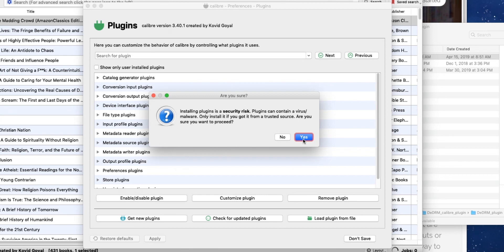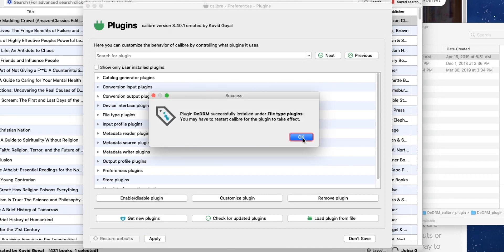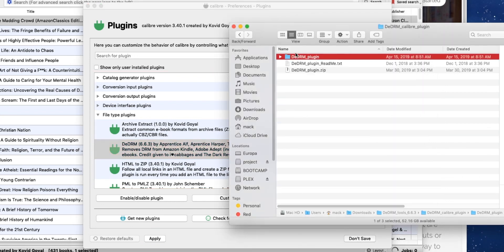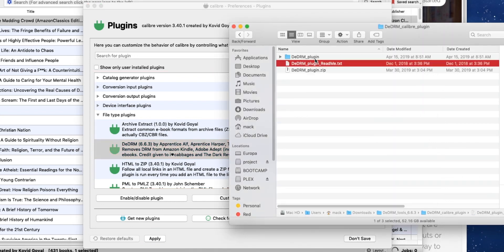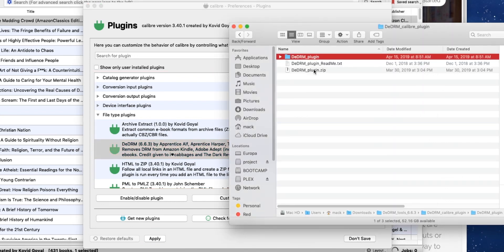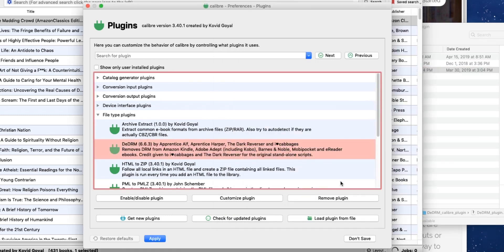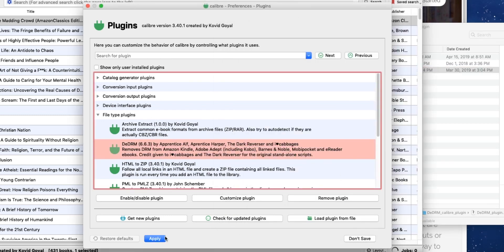Installing plugins is a security risk. Yes. De-DRM. We have to restart Calibre for this to take effect. Okay. Yeah. So we didn't even need to extract the folder. That's my bad there. We just need that zip file inside of it. And that's how it'll want to install.